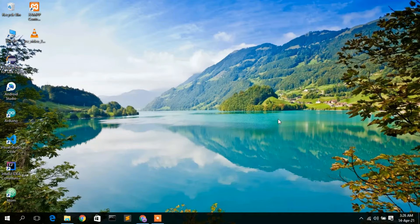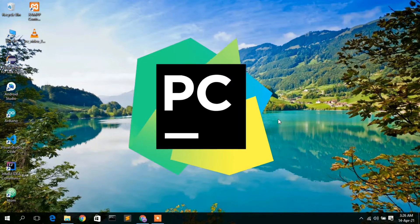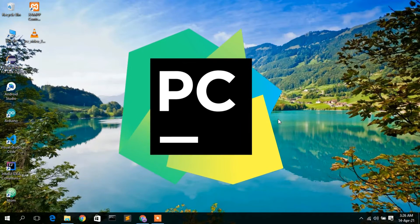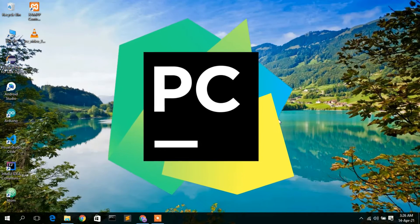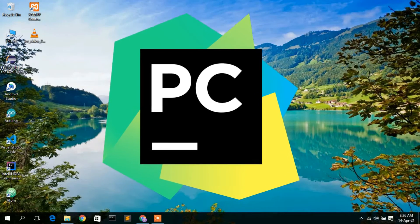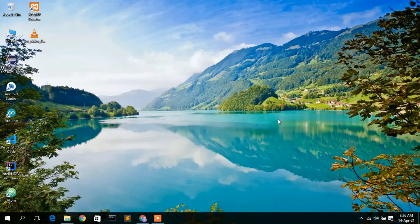Hello everyone, welcome to my channel. Today I'm going to show you how to install PyCharm IDE in your Windows operating system. So let's begin.